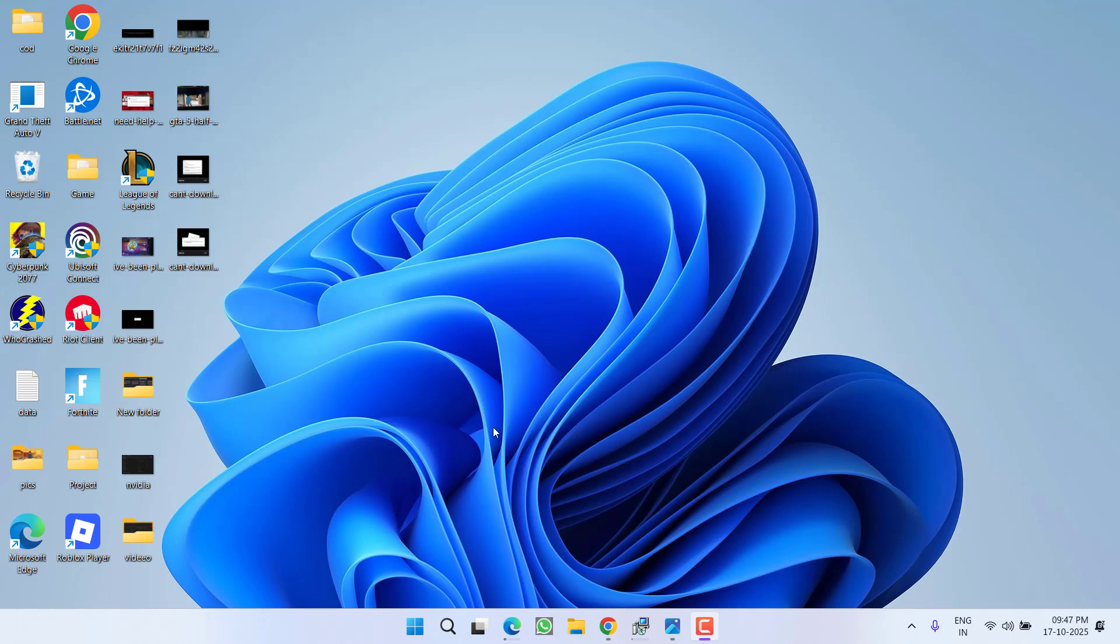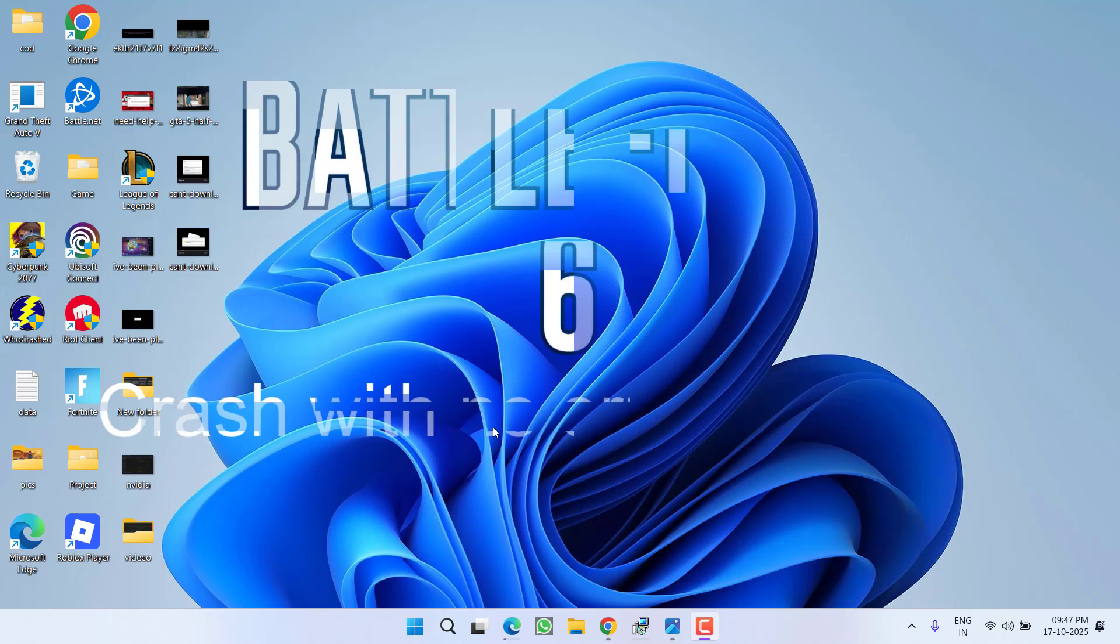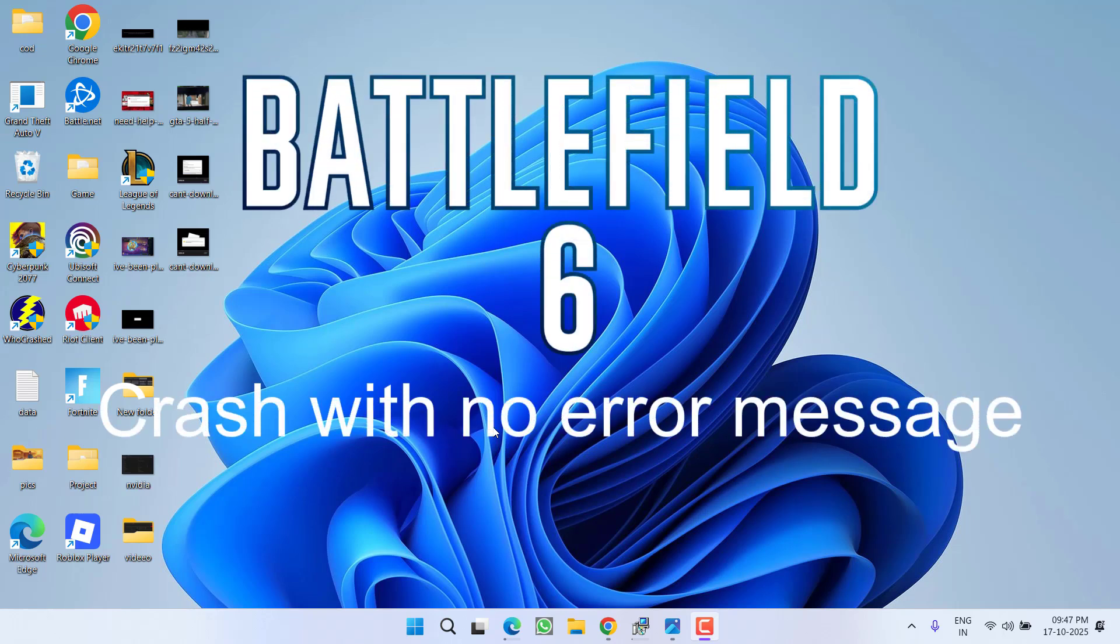Hey friends and welcome back to my channel. This video is all about fixing the issue while launching the game Battlefield 6, right on the raw screen,